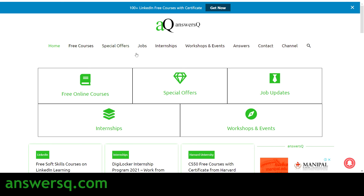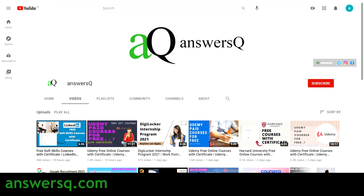Do not forget to check out answersq.com for more free courses, job offers, internships, workshops, and other online events. There are also 100-plus LinkedIn free courses on answersq.com — click the 'Get Now' banner at the top and you can get many free LinkedIn Learning courses with certificates. You can also connect with me on social media like Instagram and Facebook — all links are in the description.